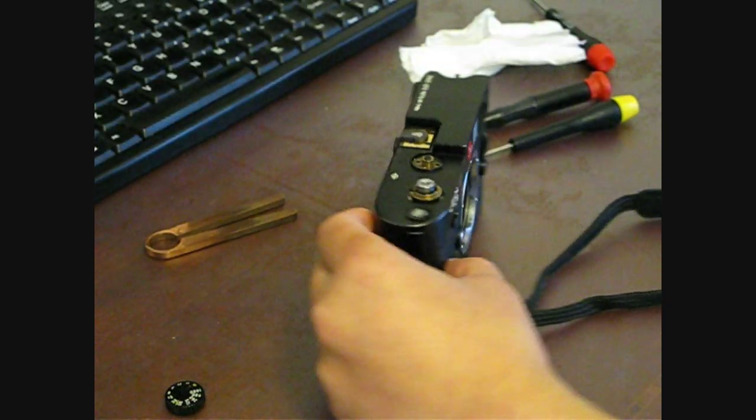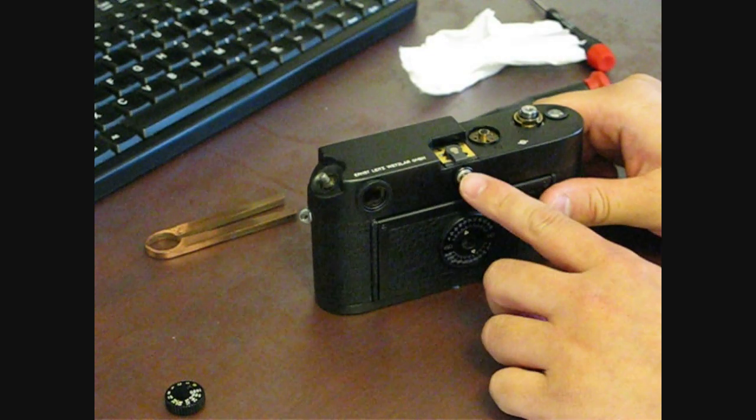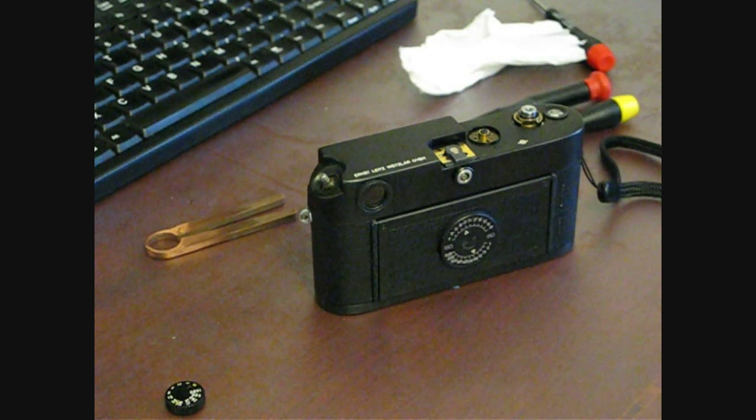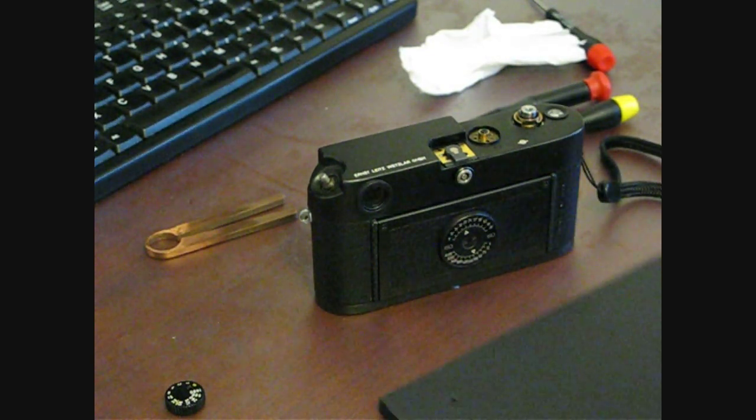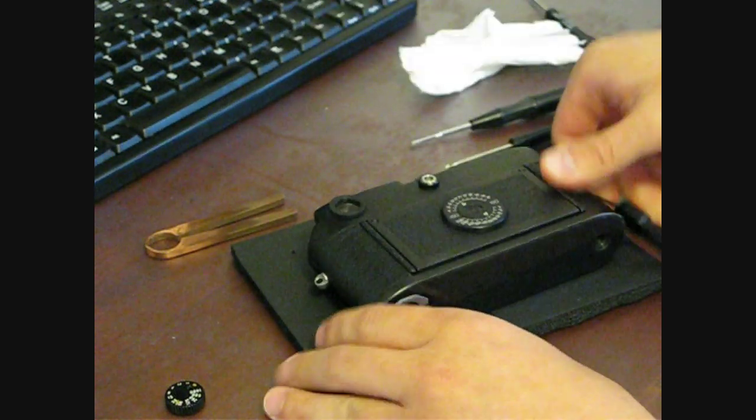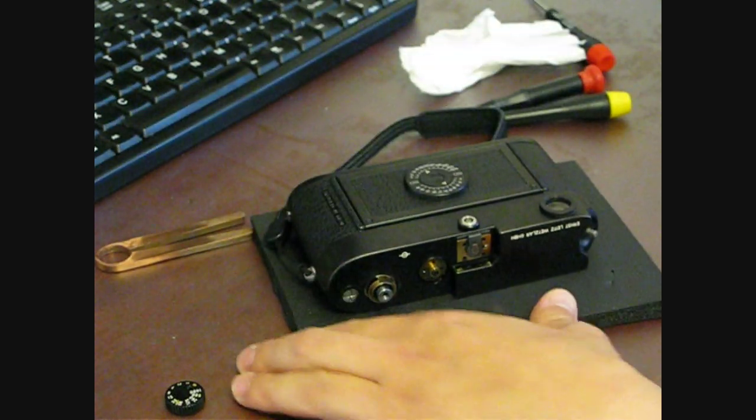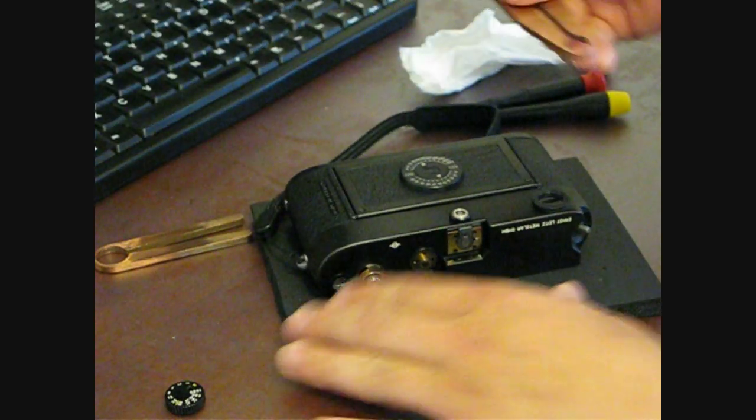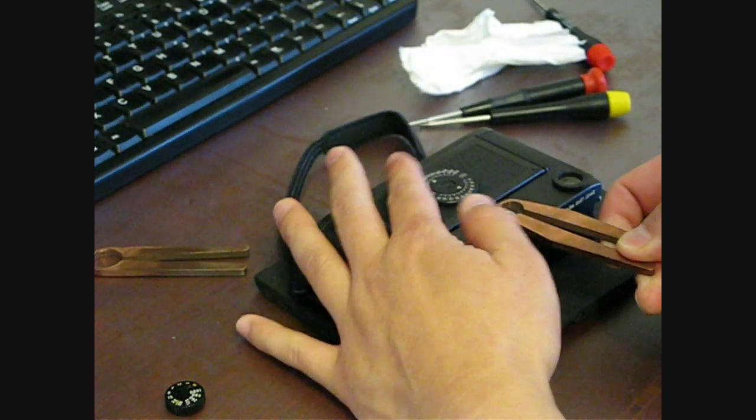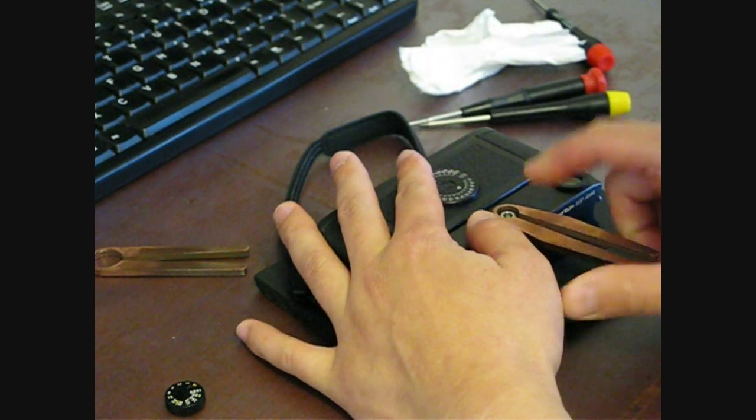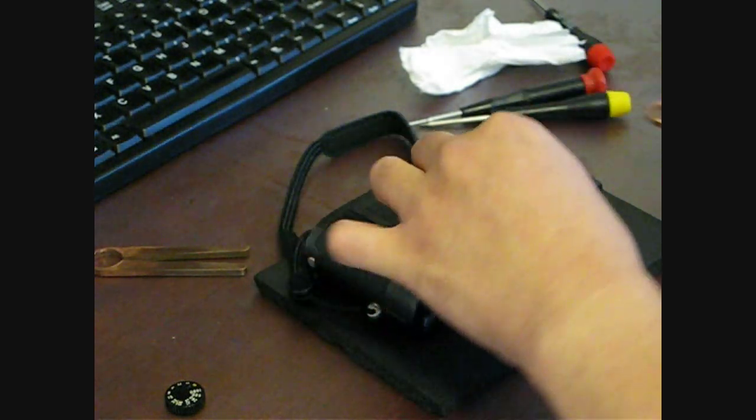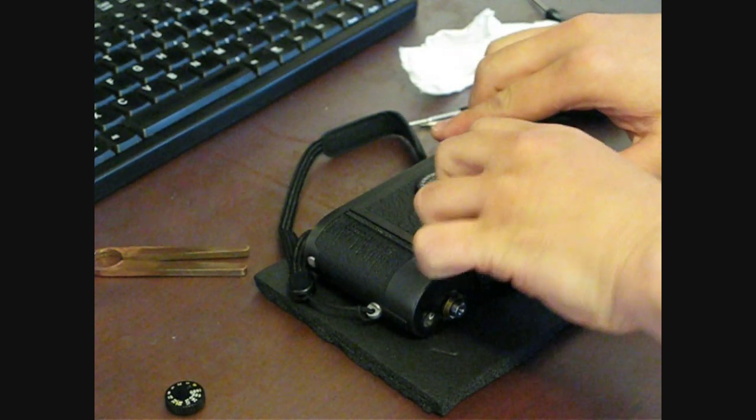That's the hardest part. The next part, I'm just going to go ahead and remove that flash sync from the back. Put something underneath it to hold it in place. All you need to do with that is go ahead and turn it with the wrench counterclockwise. It should be relatively easy to do.